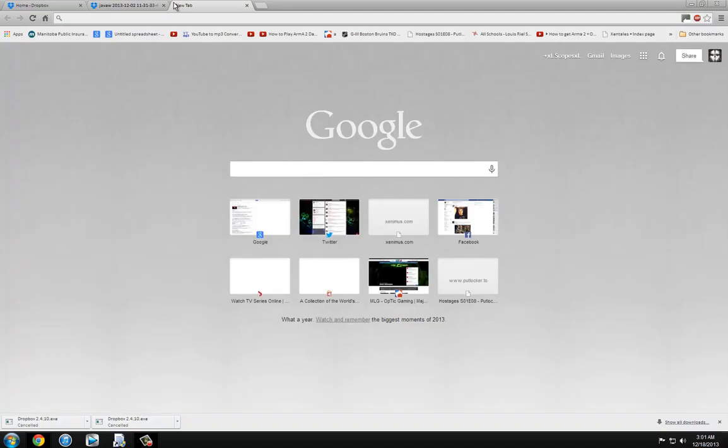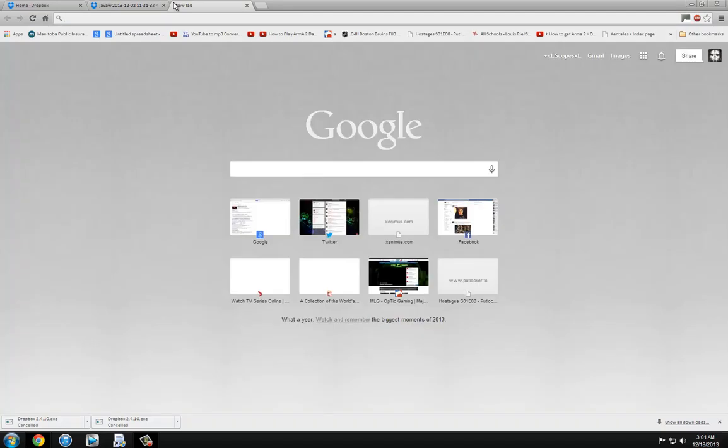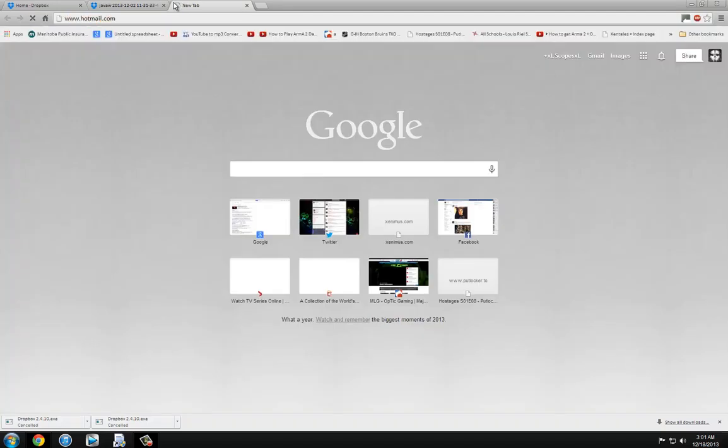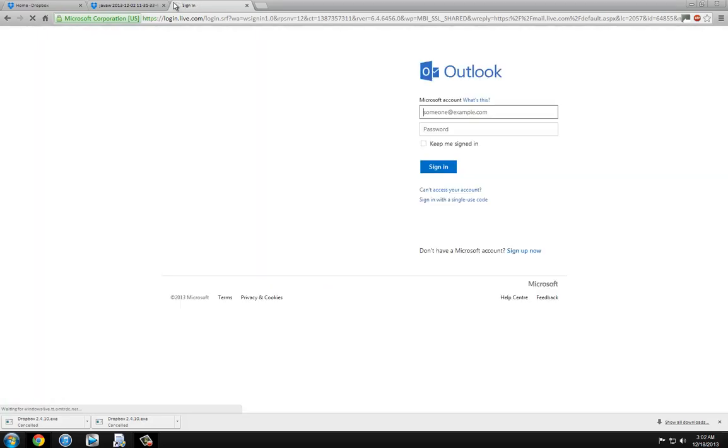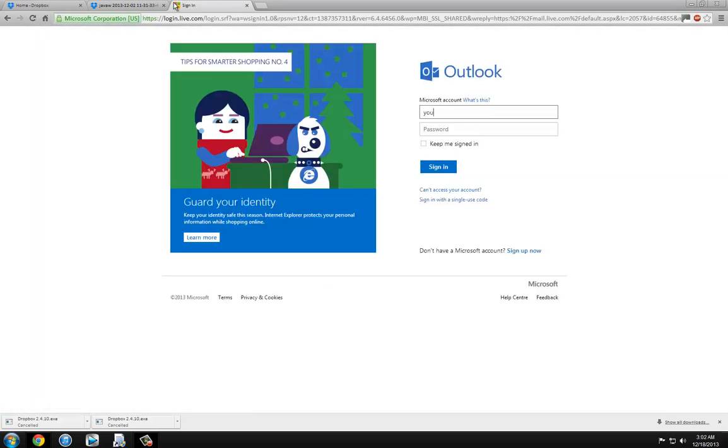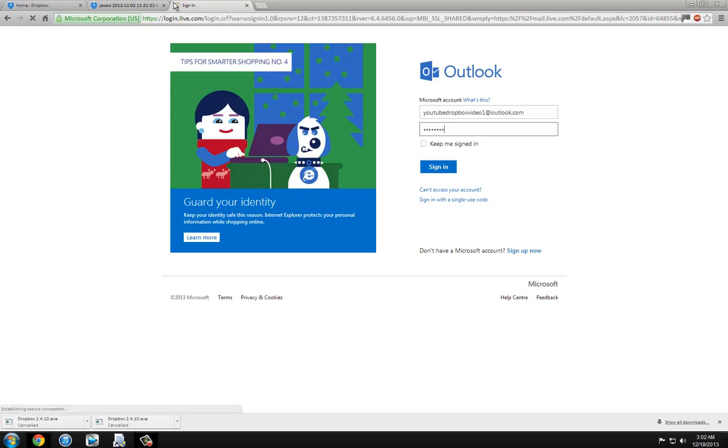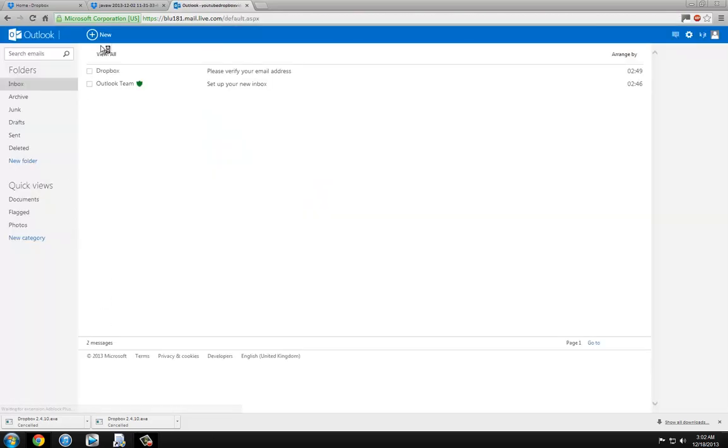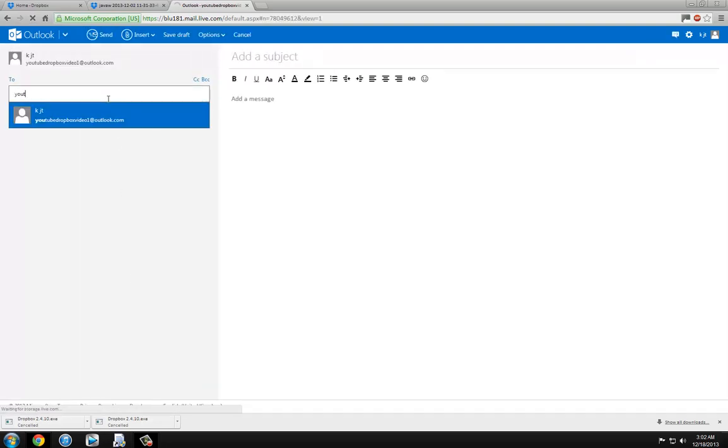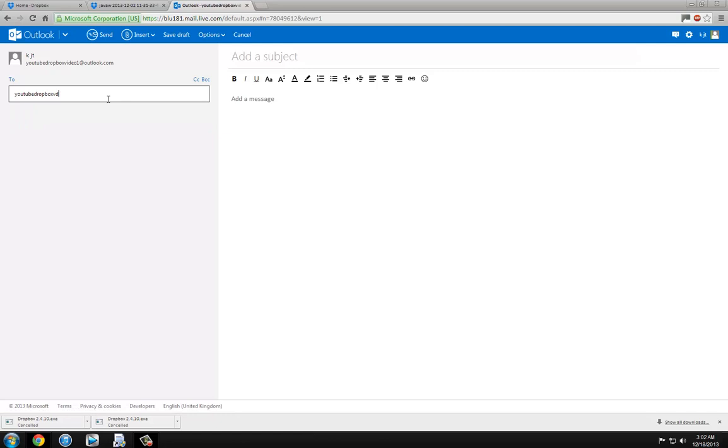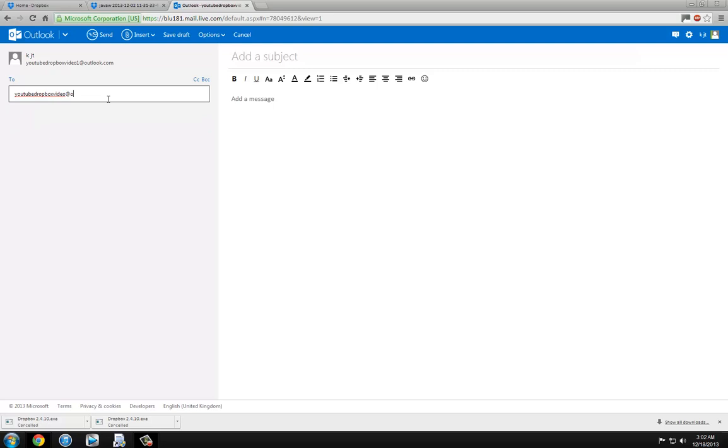Now what you want to do is go to Hotmail.com and then log into your email. You guys know how to send an email, just click new and then you send it to the person you want to send it.